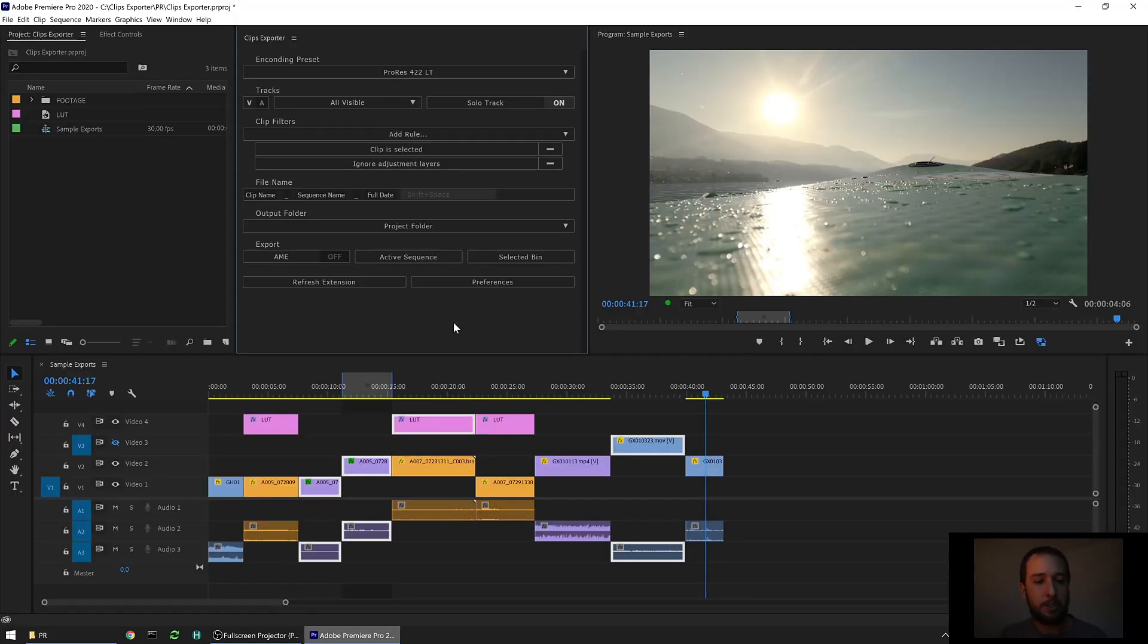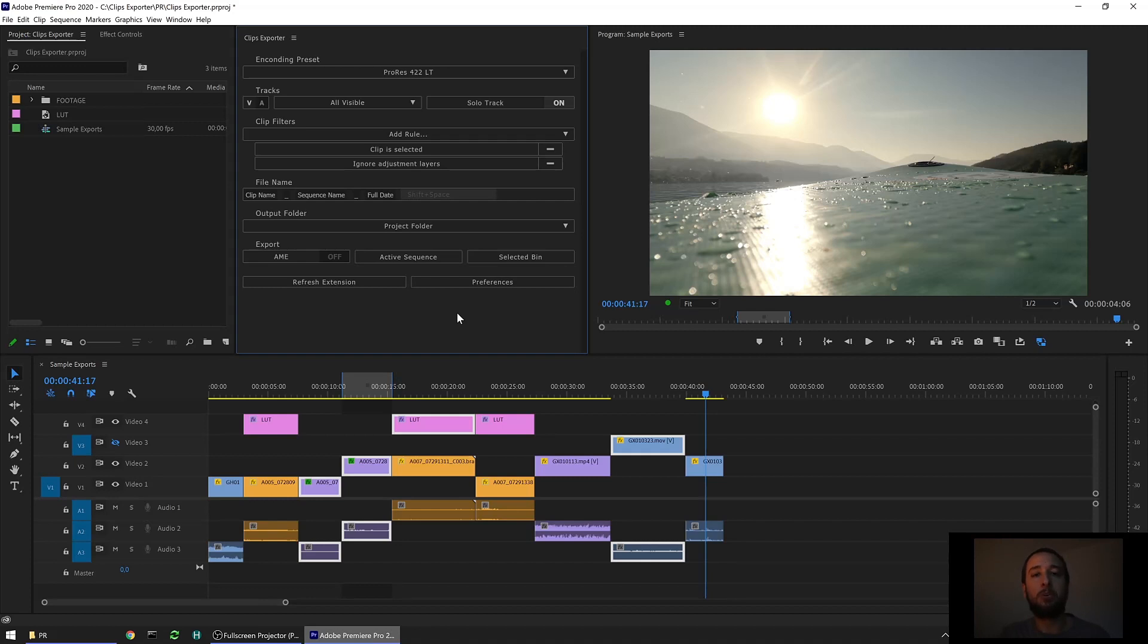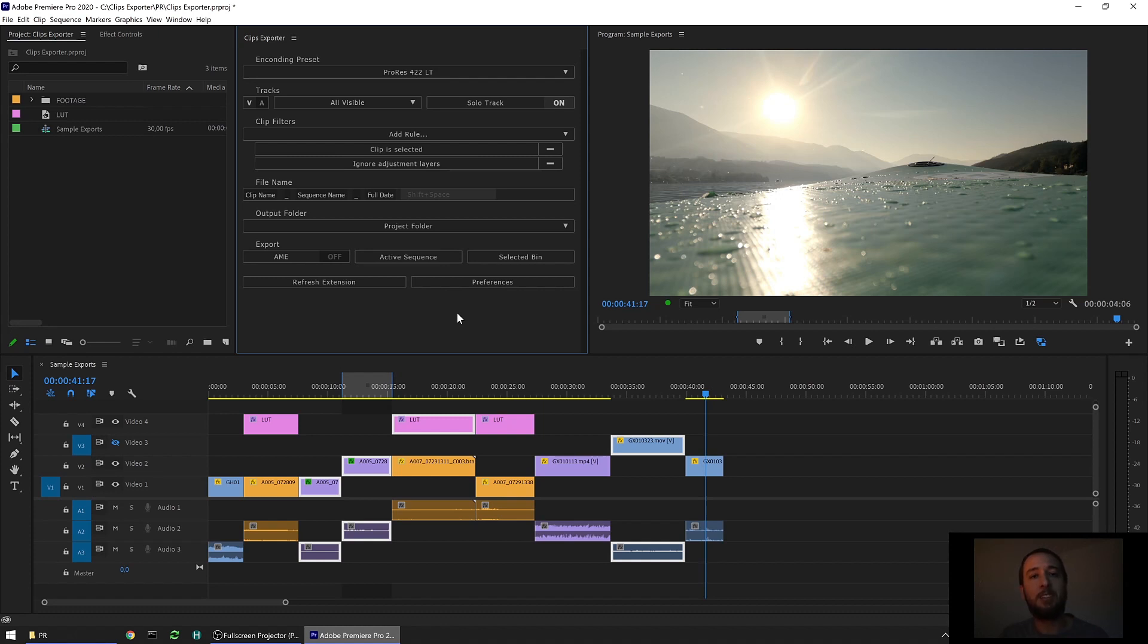Back to Premiere. That was a quick look at ClipsExporter. If you want to know more, go check our in-depth tutorial. Plenty of options here. I'm sure you're gonna enjoy it. If you haven't got the extension yet, go to aescripts.com and get it there. Thanks for watching.